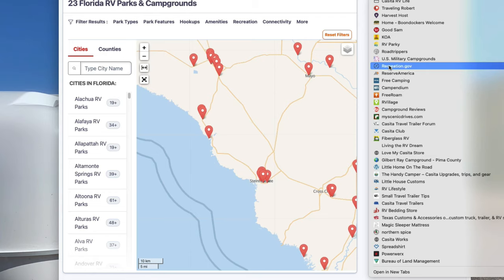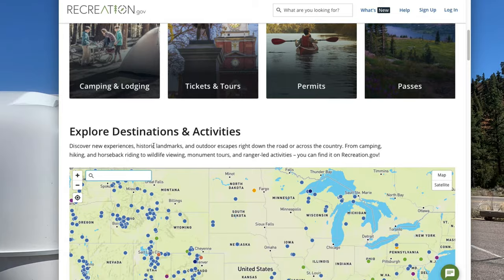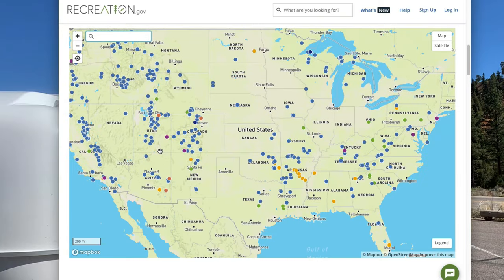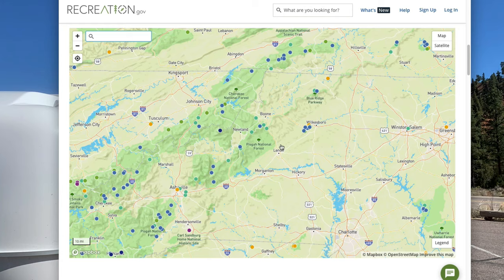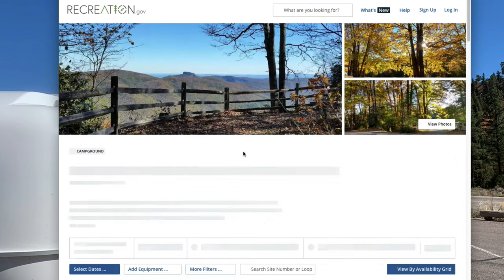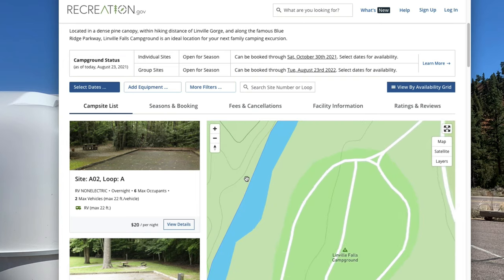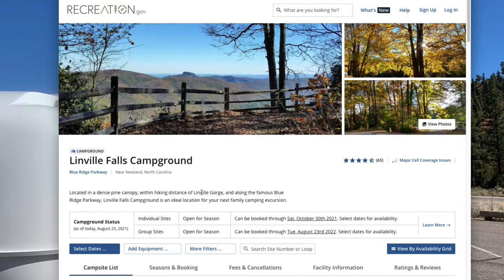One I haven't talked about yet that I use depending on where I'm going is recreation.gov, which is for your federal campgrounds — national parks and all. Zooming into North Carolina, here's Lennon Falls Campground with 66 sites. It gives you all the details, and this is where you go to actually find where you want to reserve. It tells you everything available, so this is where you go for all your national park campgrounds.